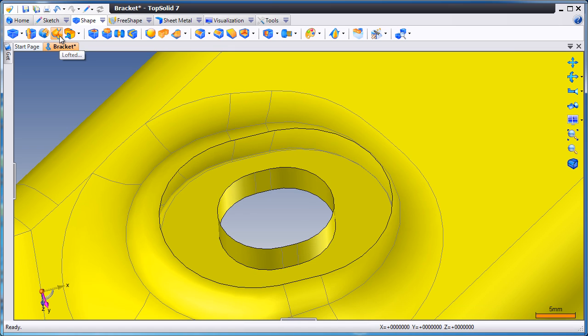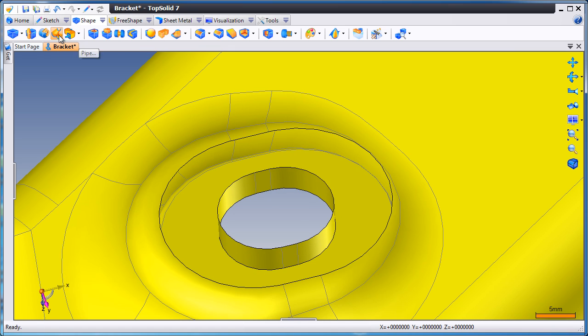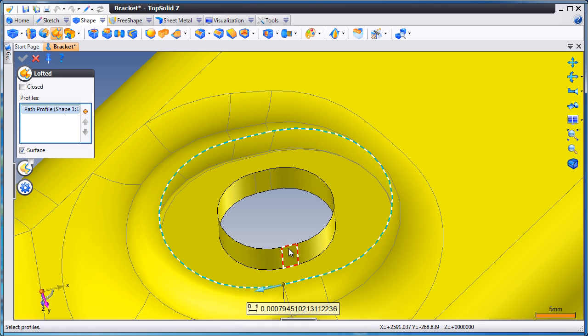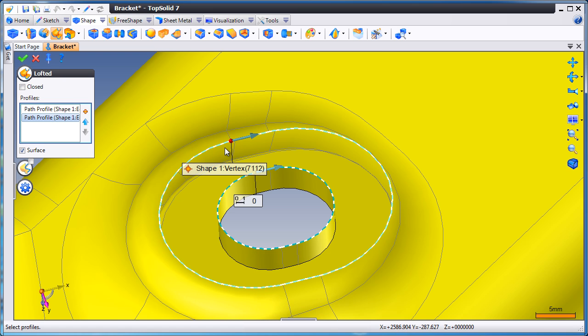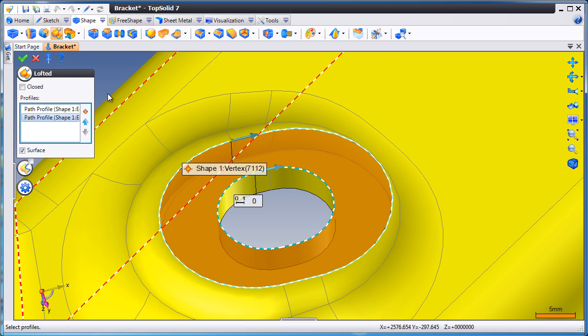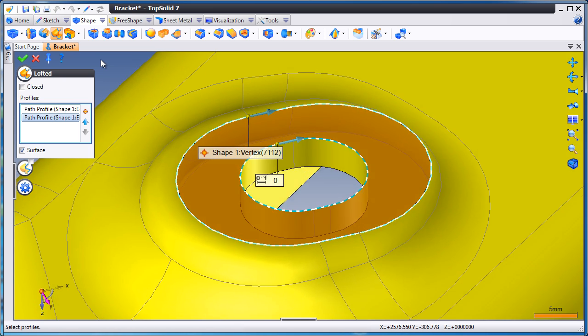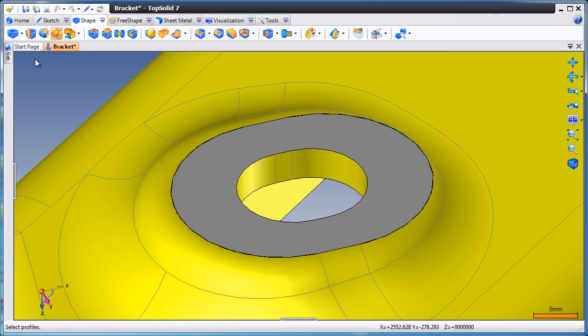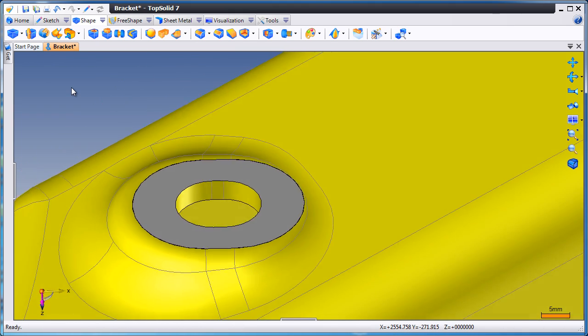Now, here we have an internal and external boundary. So, in this case, we'll use a different command. We'll use lofted. We'll select that profile and that profile. If you'll notice, their sync points don't line up, so we'll just drag them around. And from there, validate. And now we have our surface.